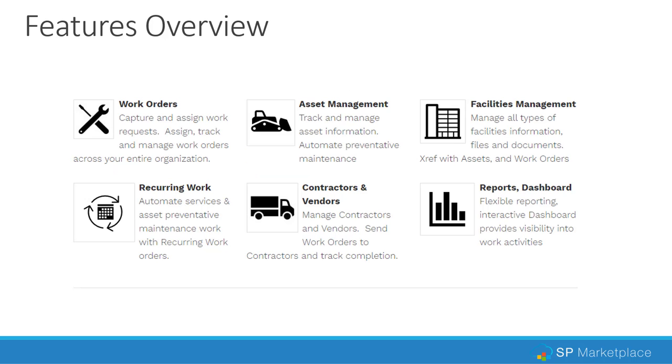The Facilities product is a full-featured Facilities Management solution with a robust work order system that allows you to track and manage work orders, asset management, tracking asset information, and you can automate preventative maintenance.